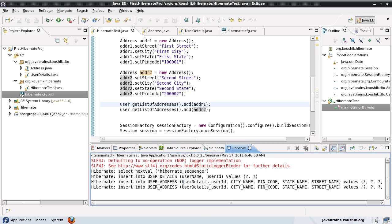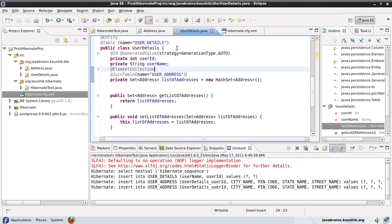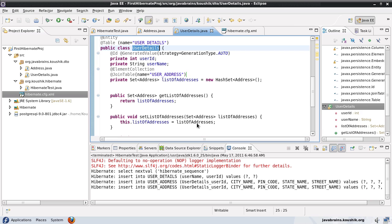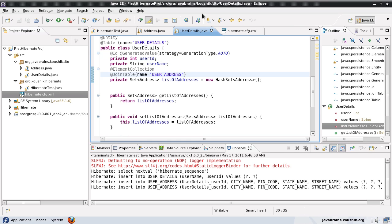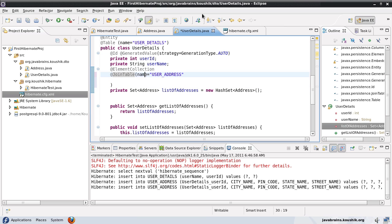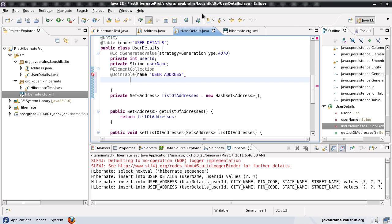Now, how about the primary key? It's currently 'userDetails_userID', which doesn't look very good. Hibernate generates this key name using the class name 'UserDetails' underscore the primary key name 'userID'. This is again the default, and we can overwrite it. Inside the @JoinTable annotation, I add a comma and add 'joinColumns', and now I can give a name here.